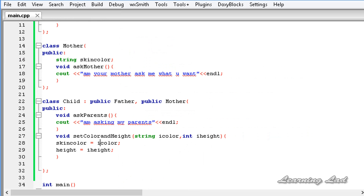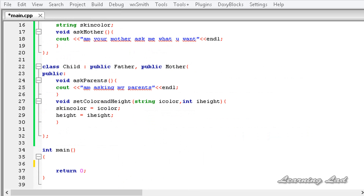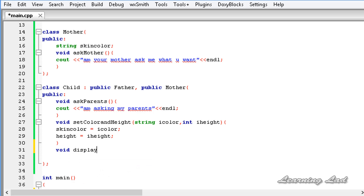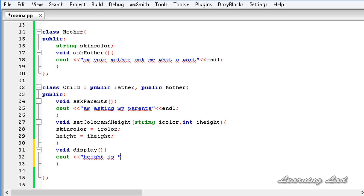Now we're going to build a method to print out the values of skinColor and height. It's going to be void display(), and inside we use cout to print: 'height is' followed by height, and 'color is' followed by skinColor.